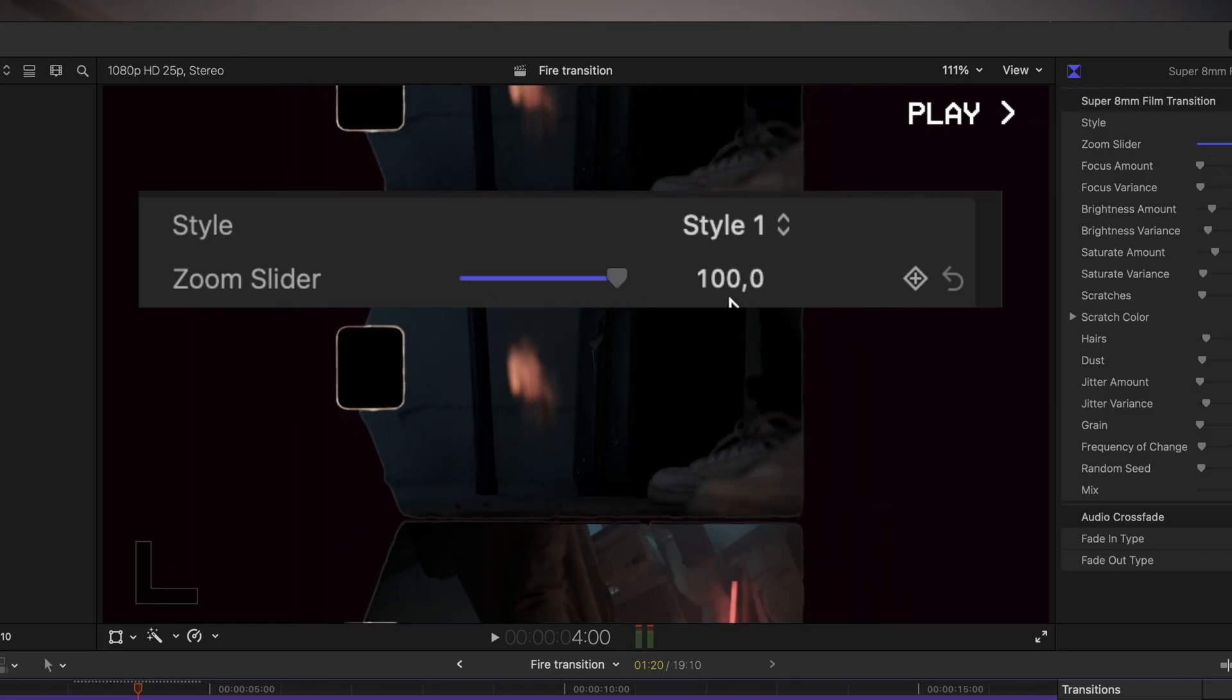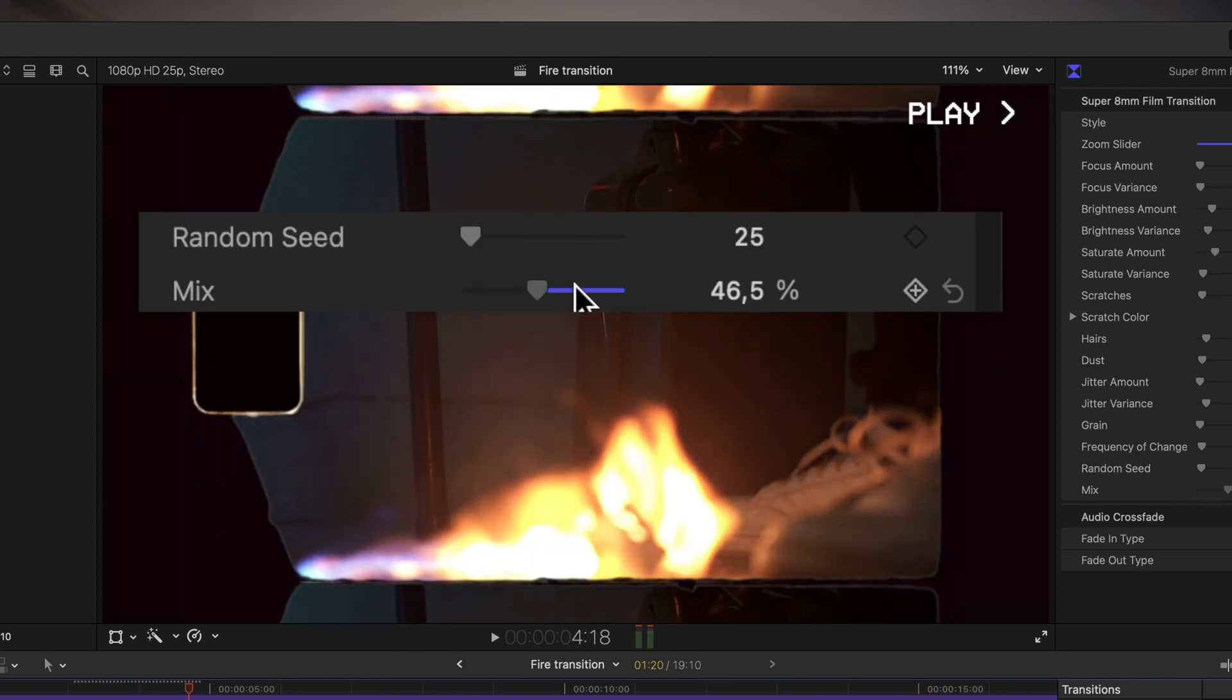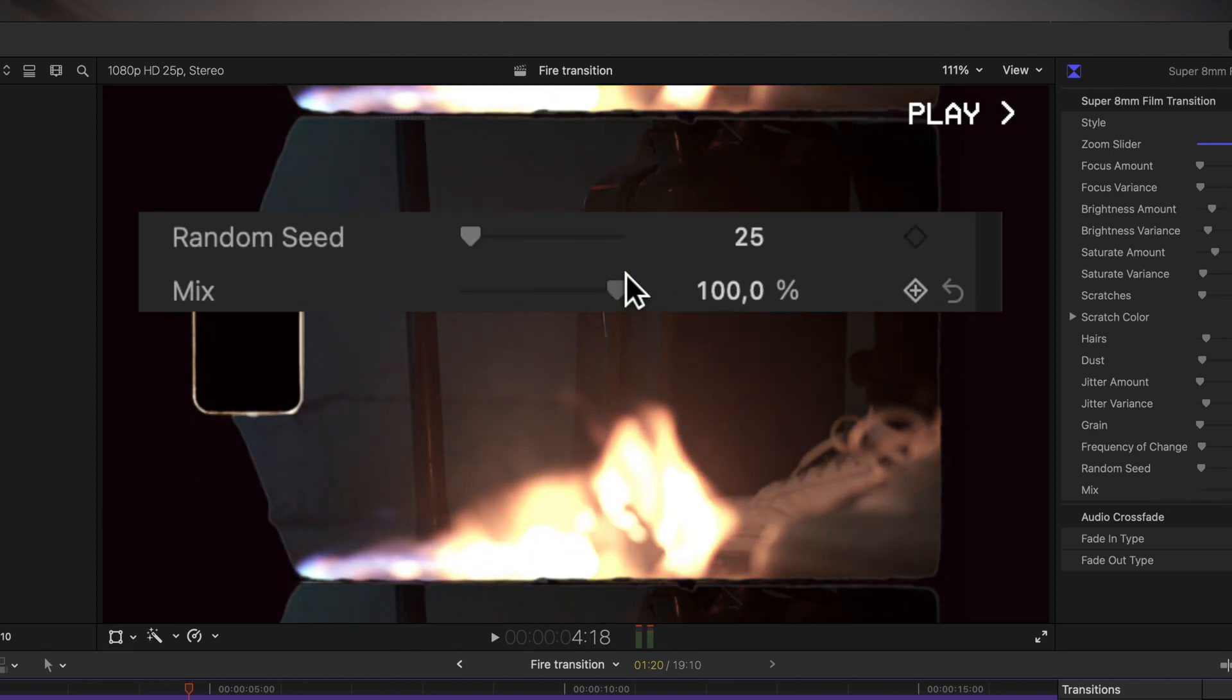Adjust the old film effect by using the mix slider to your needs.